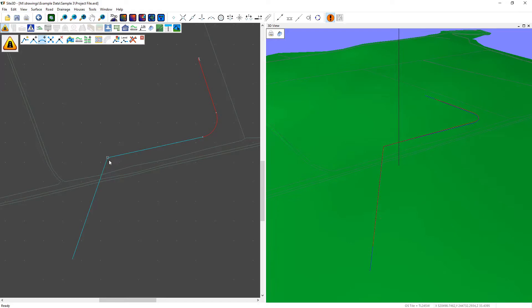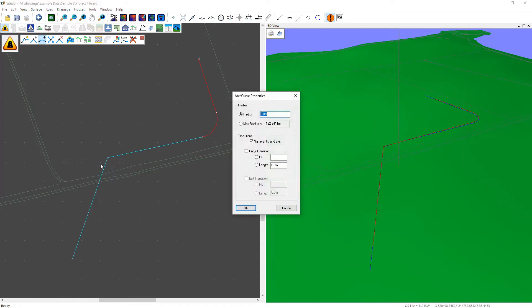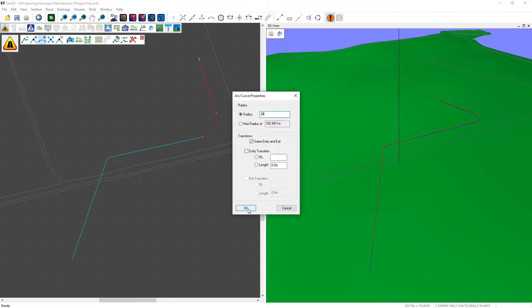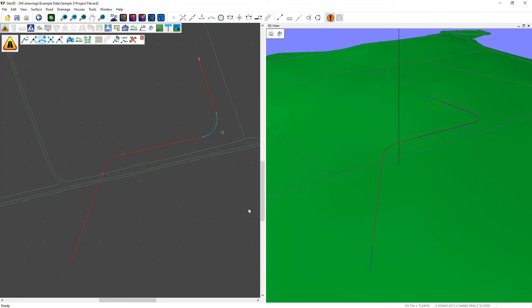We can also right click over an intersection point and choose enter radius and type in an appropriate radius manually. We can also put in transitions if you want to. When you click OK you accept those values.